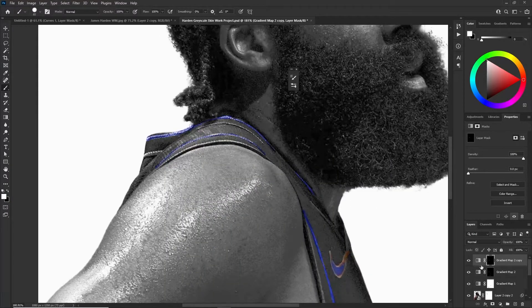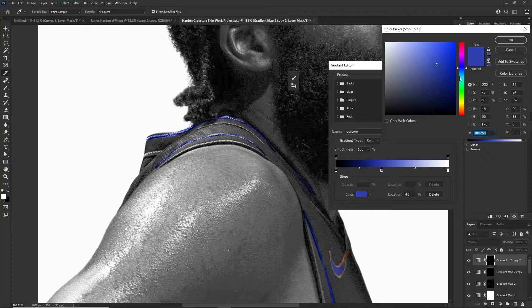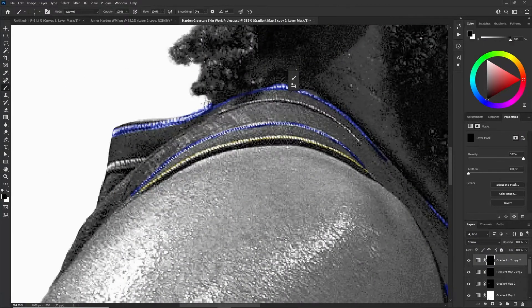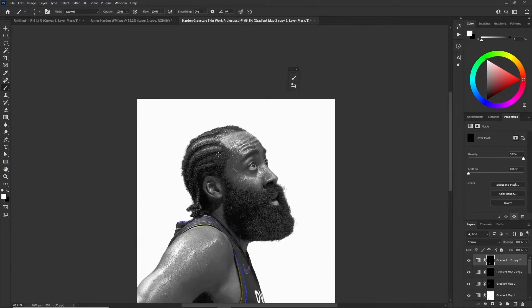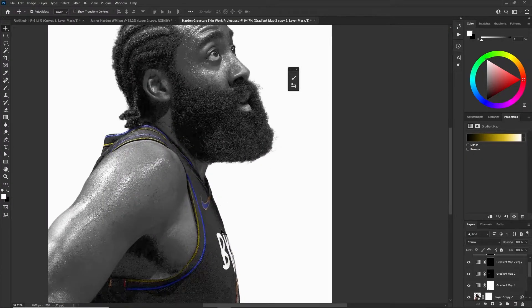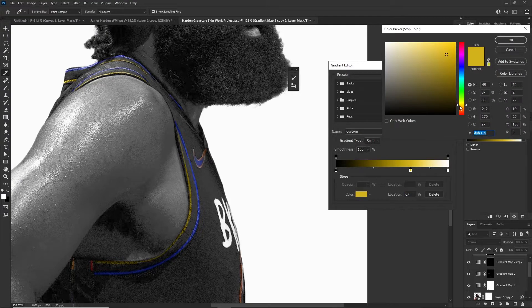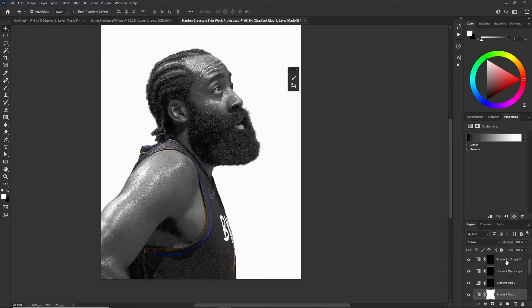I'll just fast forward through this — same process, just going to use the same gradient map and change the hue to yellow. Now we have a sick little mask and design to go forward with. At any point you can change the hue — if you want to make it more orange, that might fit the yellow a little bit more. You can change anything like that. I'm just going to show you a couple more things you might be able to try out.